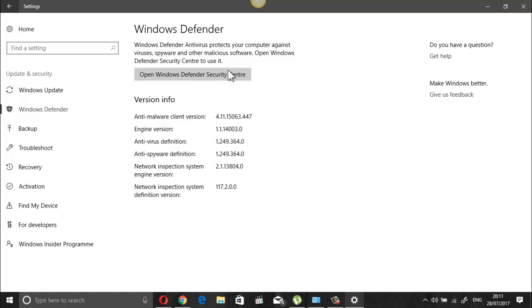But now, as we keep receiving updates from Microsoft, we can see no such option in Update and Security.